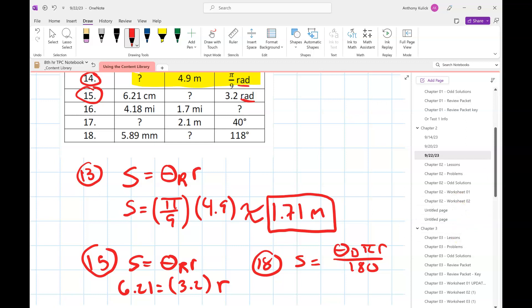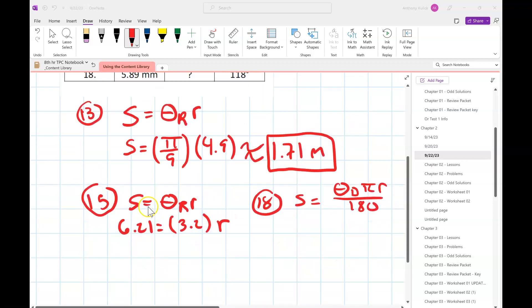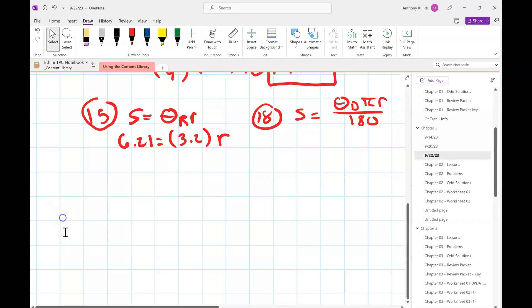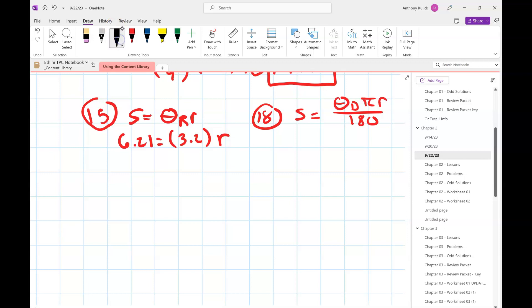Today is a very special day — today we break the shackles of the right triangle and extend our definition of sine, cosine, and tangent to cover angles of any size. Very exciting.